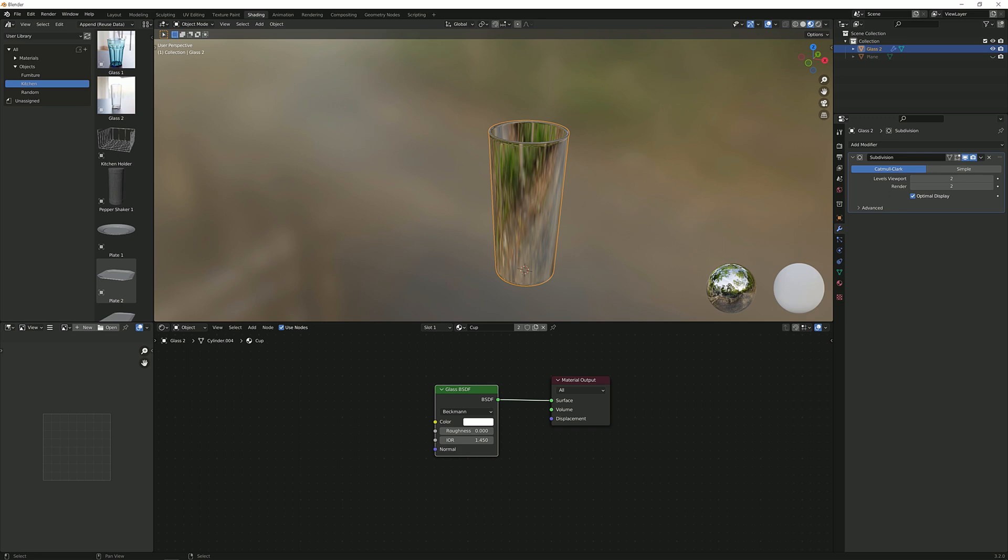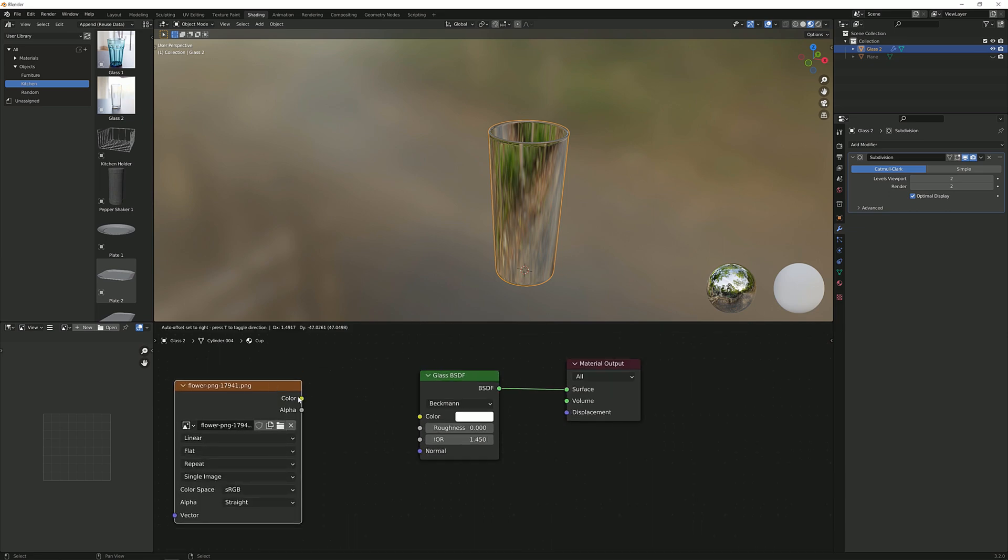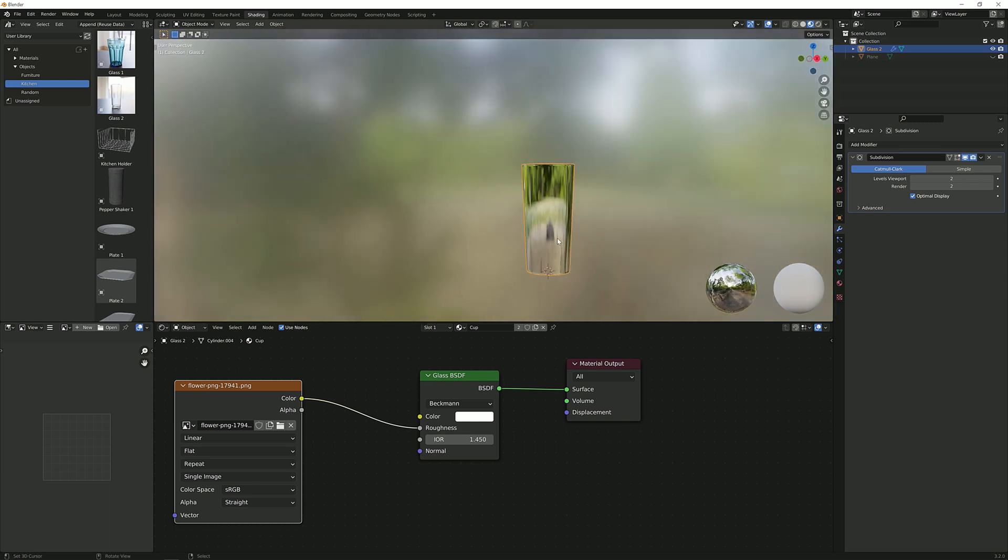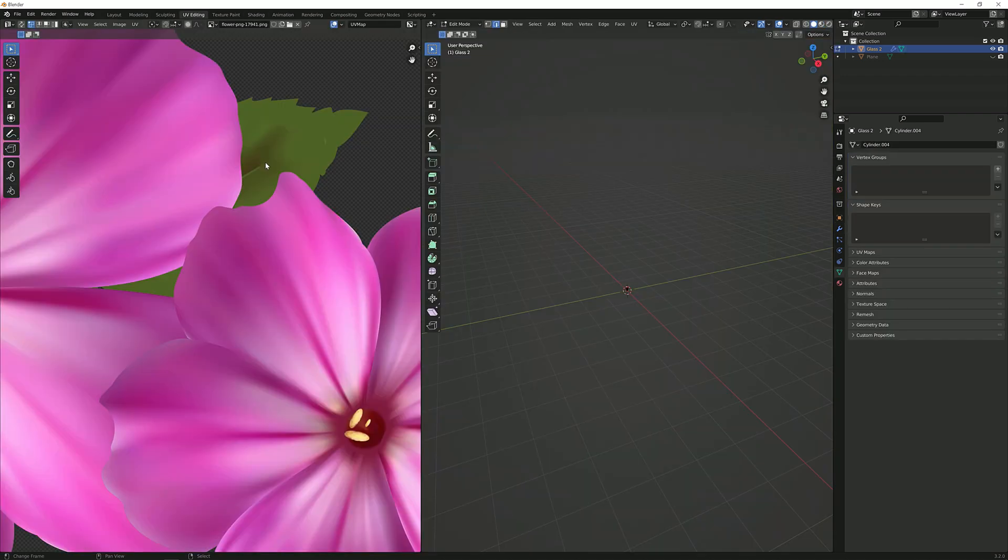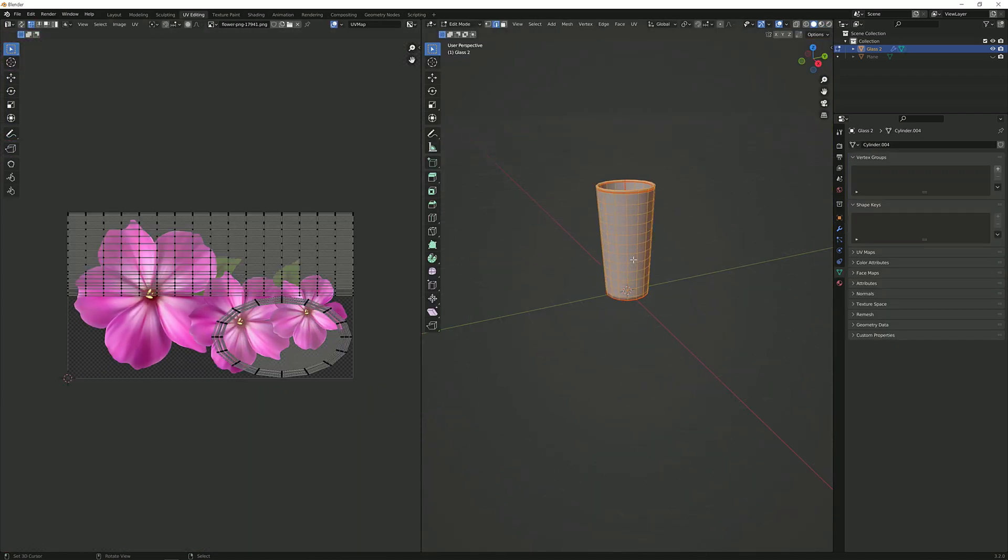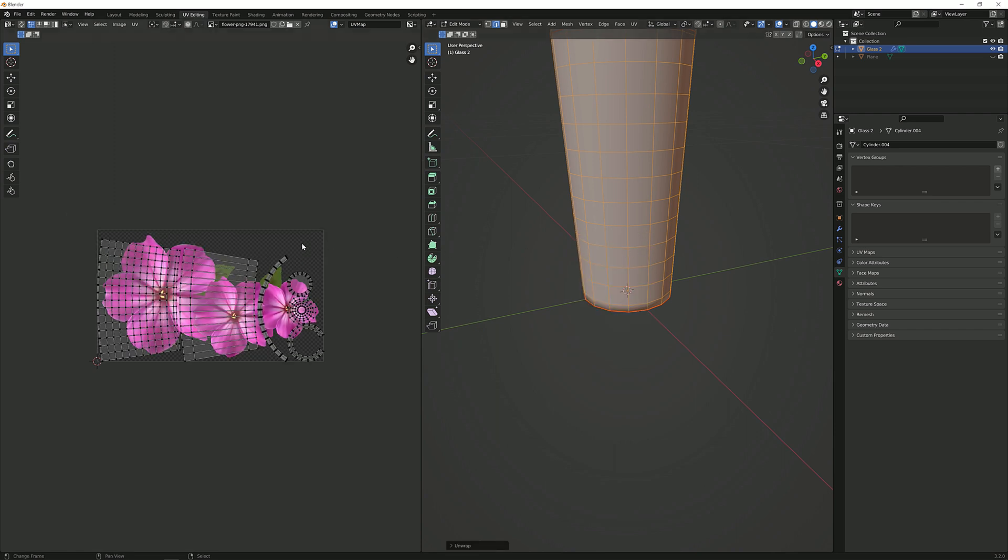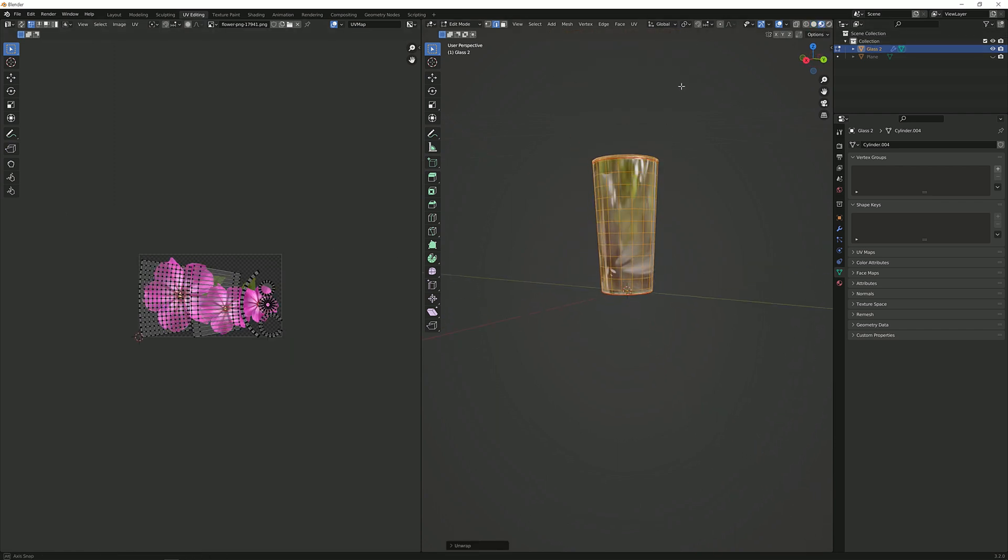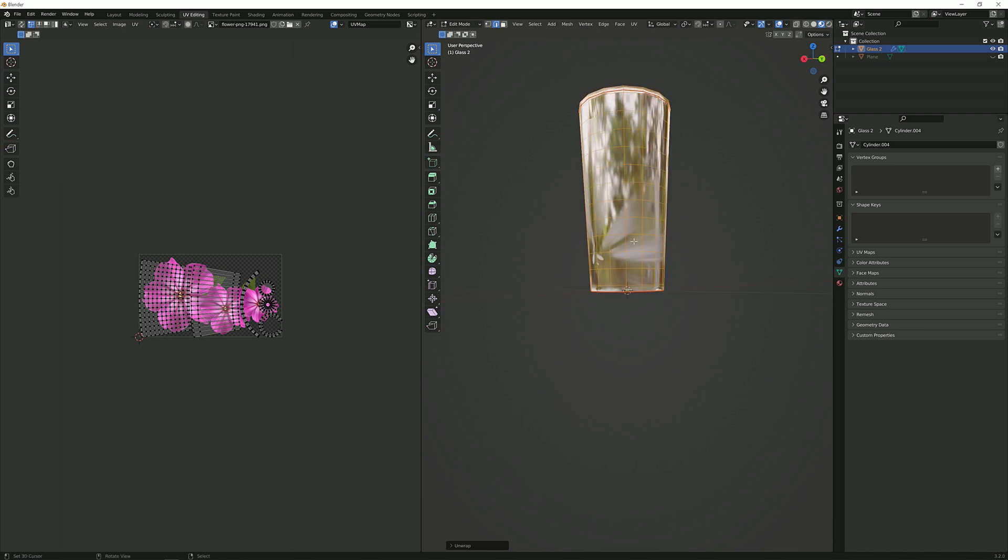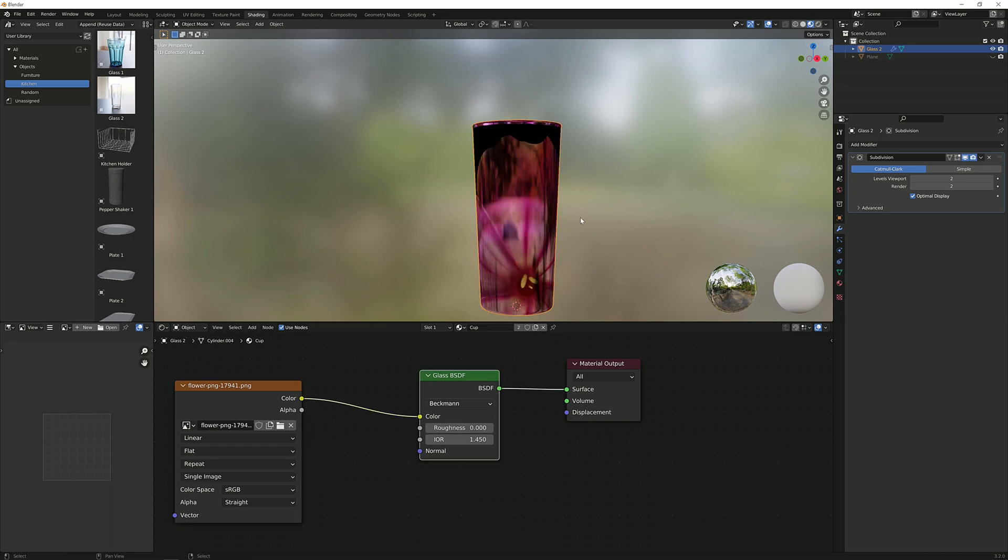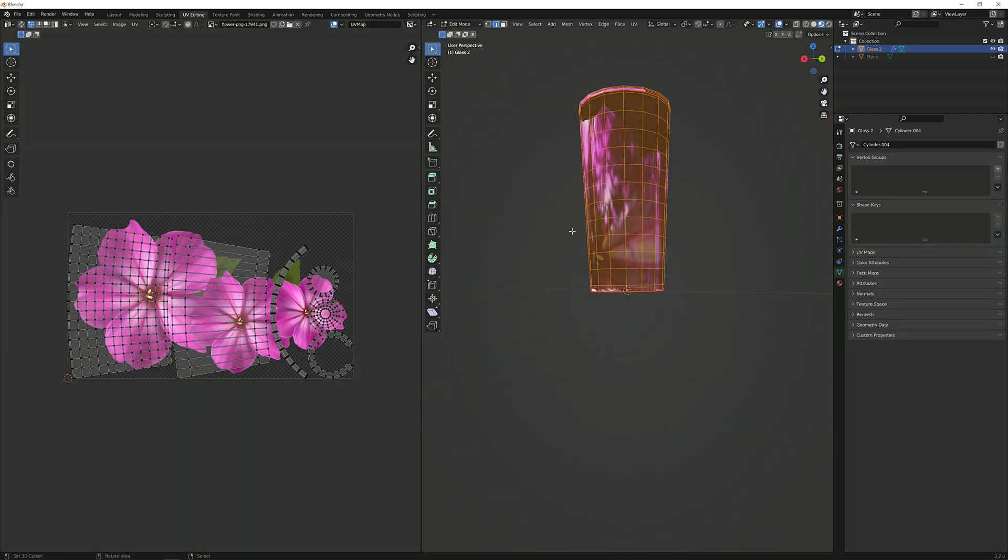Next up I'm going to get a PNG which I found on the internet and plug it into the roughness. Right off the bat you can see nothing really happened because I haven't unwrapped it. I just marked the seams. So I'm going to go to the UV editing, select everything, press view unwrap. Now the scaling is all over the place. We can't really see what we're doing. We get some streaks over here.